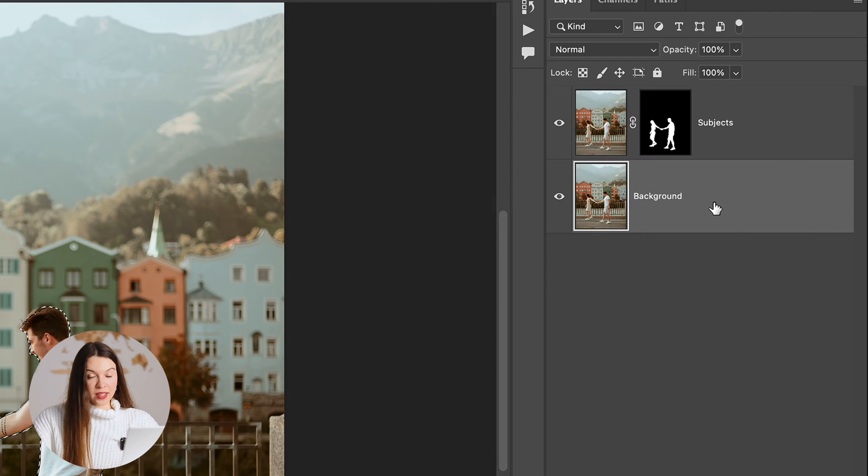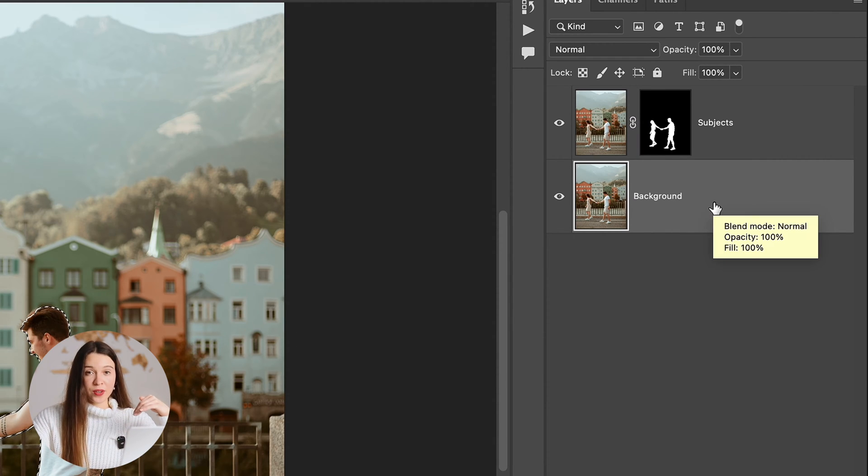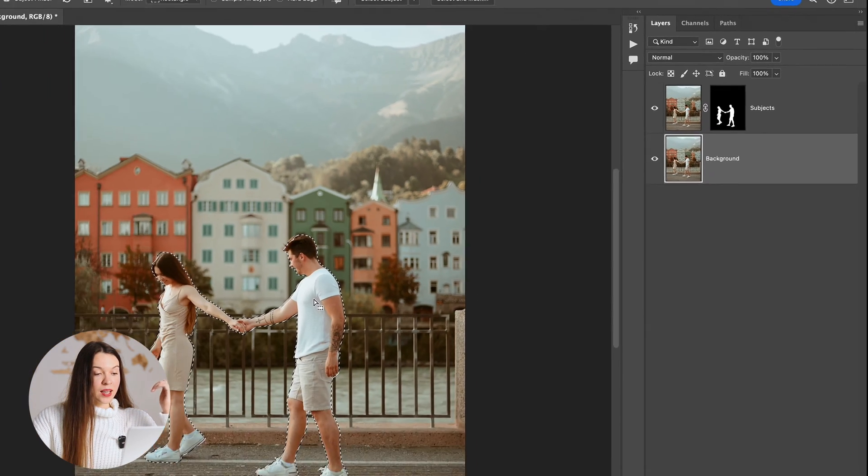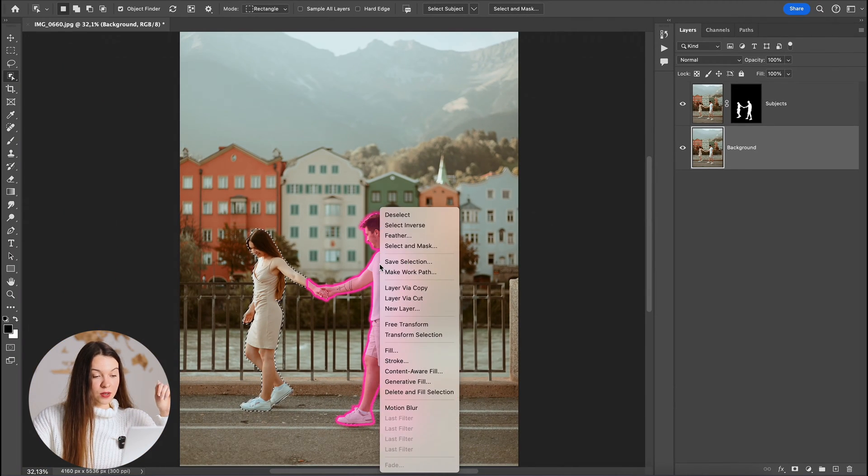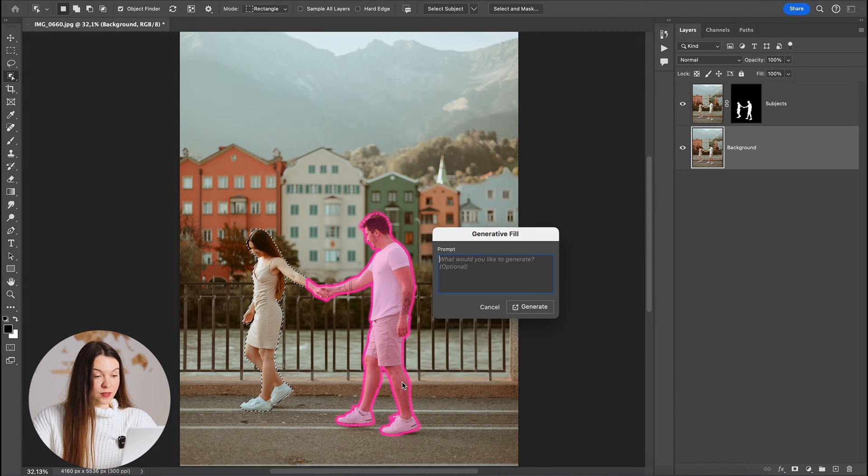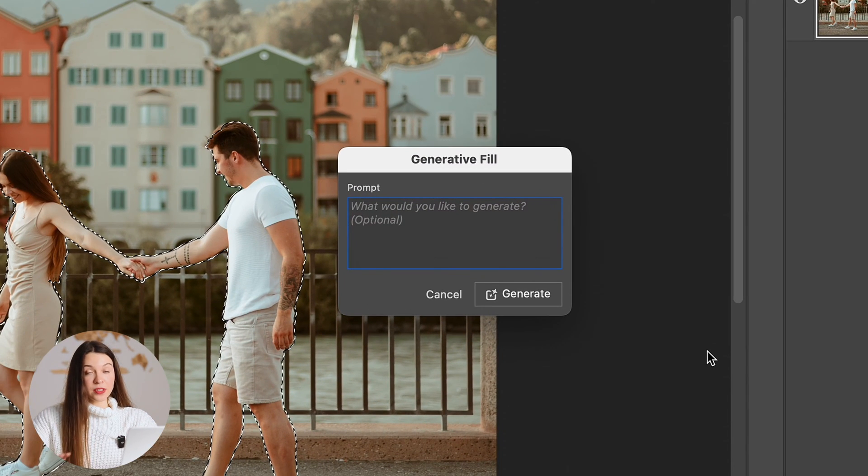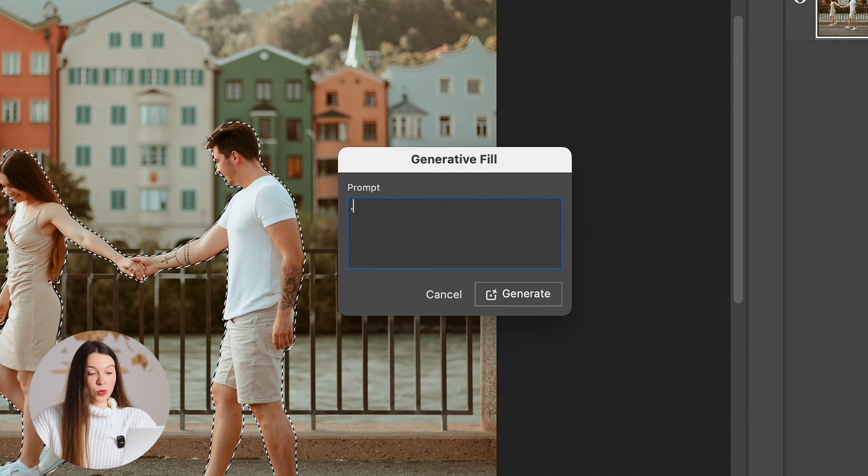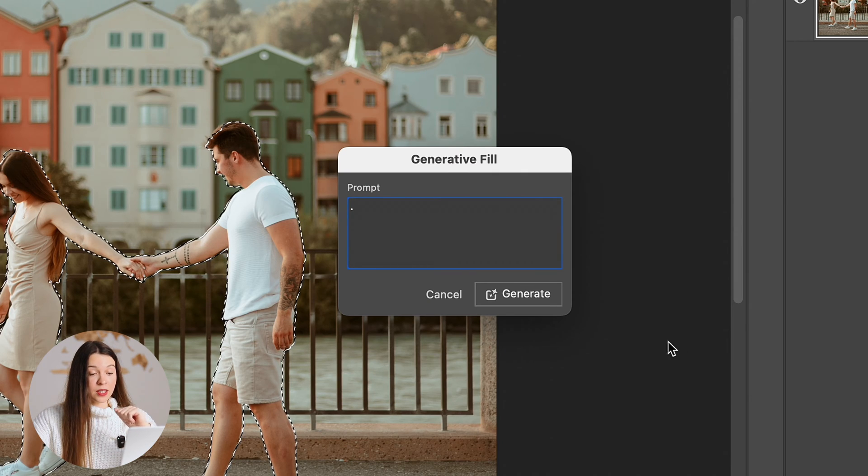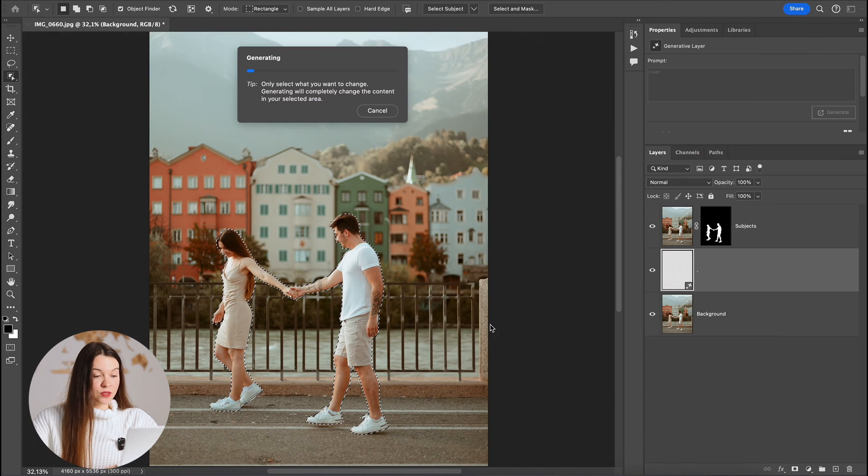Now let's go on the background layer because this is exactly the layer where we are going to erase our subjects and click with right mouse button and choose Generative Fill. Now you can leave this field empty or put dot inside the field. That will give an understanding to Generative Fill feature that it has to fill the selected area with the background which is similar to the background around the selection. So let's click Generate.